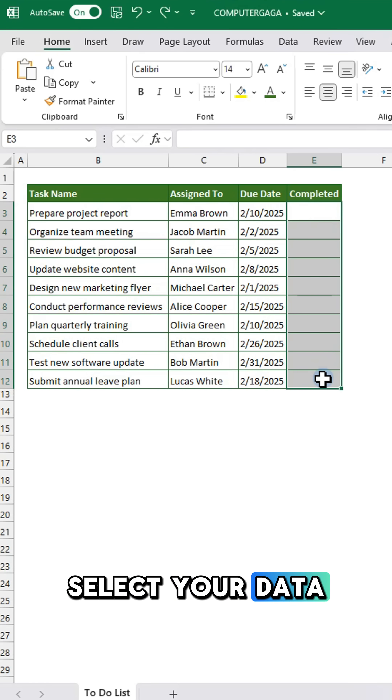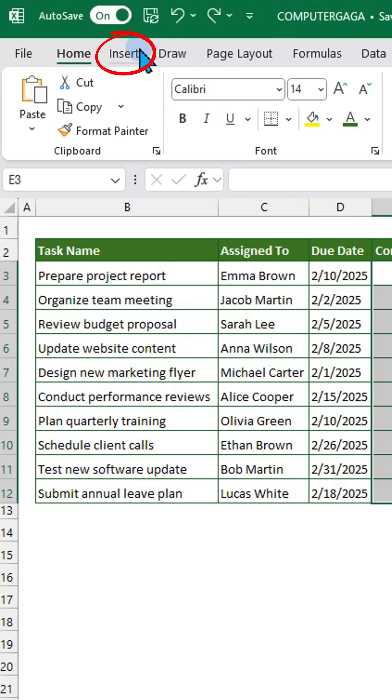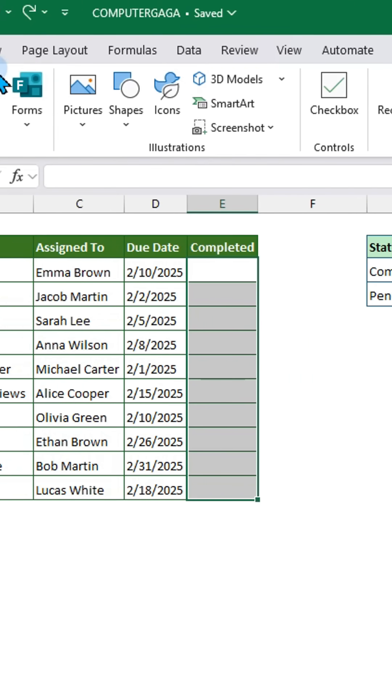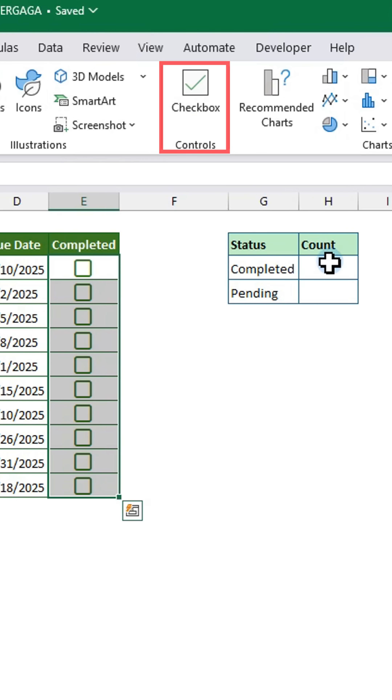Select your data range. Go to the Insert tab and add checkboxes.